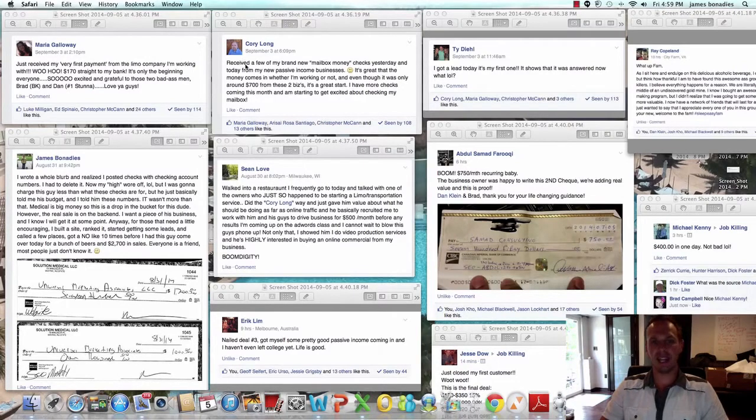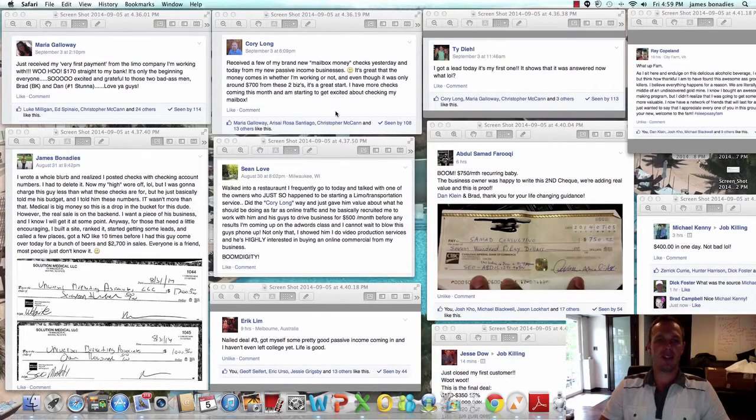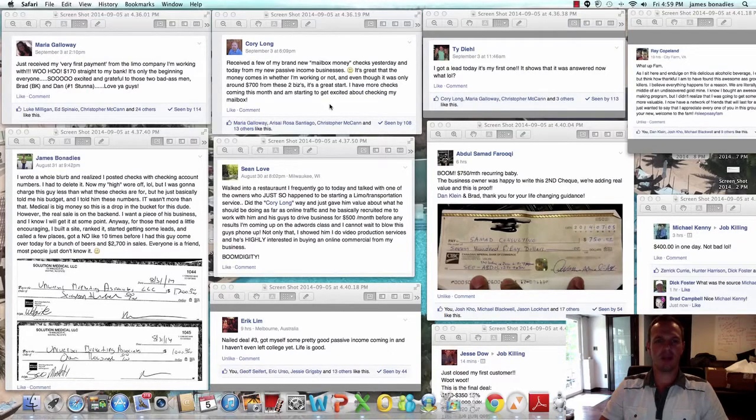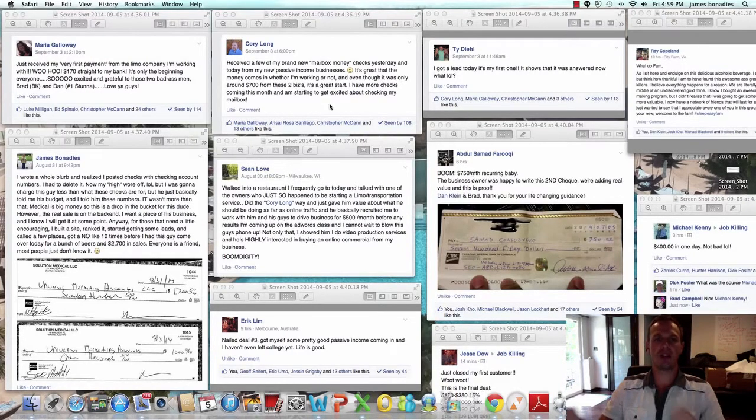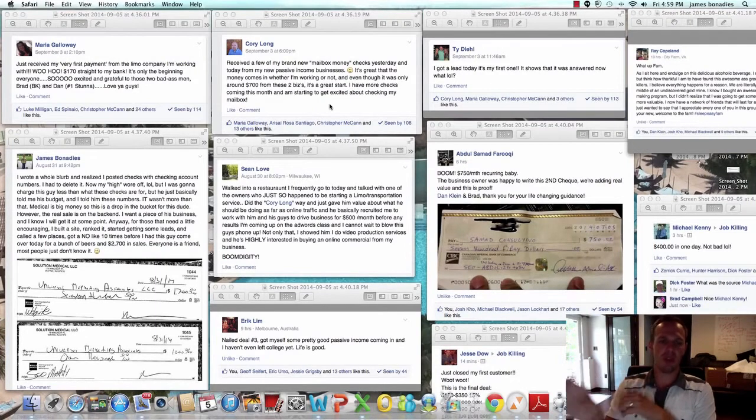Corey Long is killing it. Received a few of my brand new mailbox money checks yesterday and today for my new passive income. Great money comes in whether I'm working or not. And even though it was only around $700 from these two businesses, it's a great start. I have more checks coming this month.